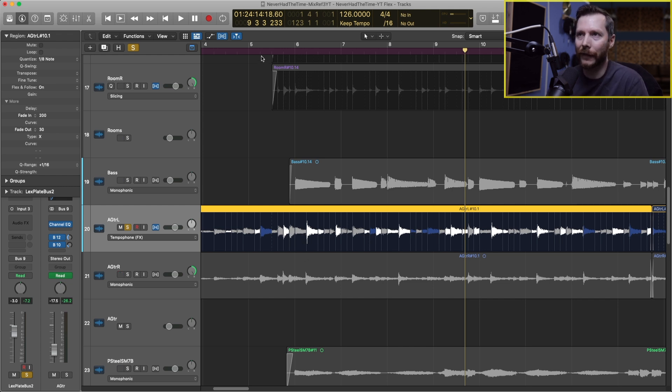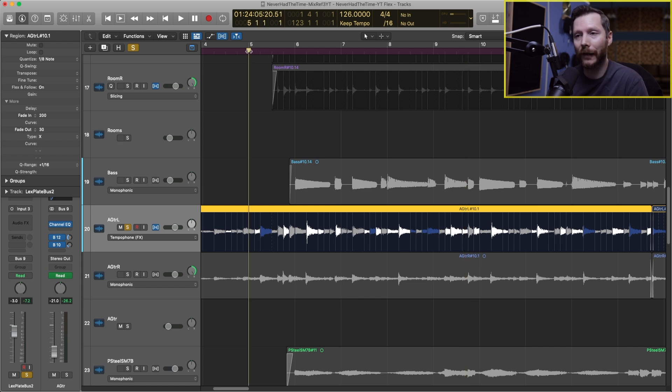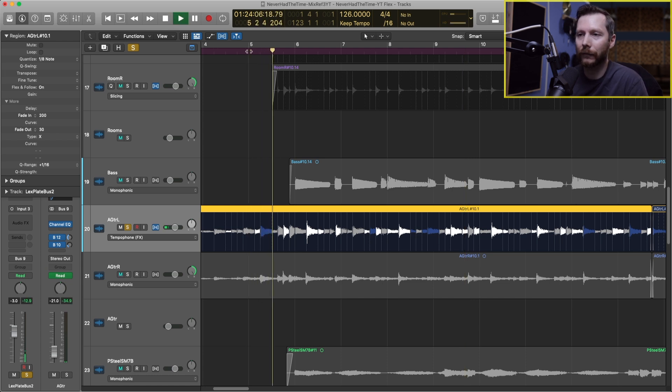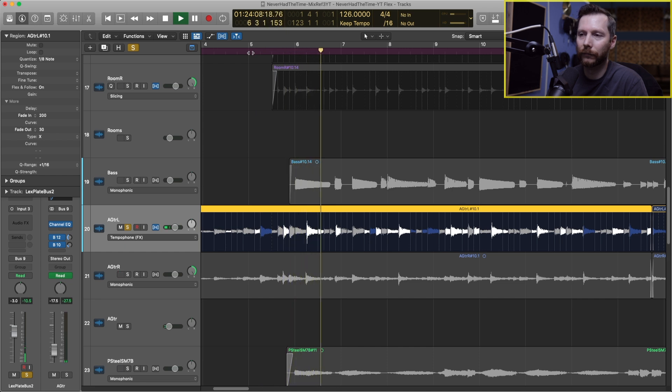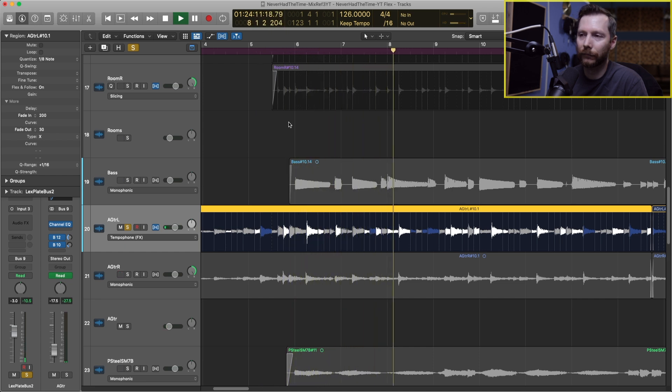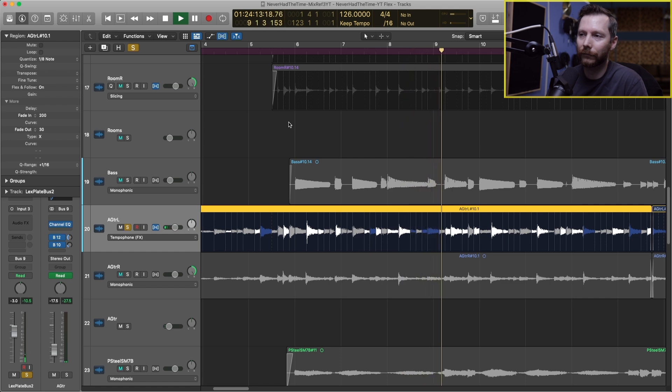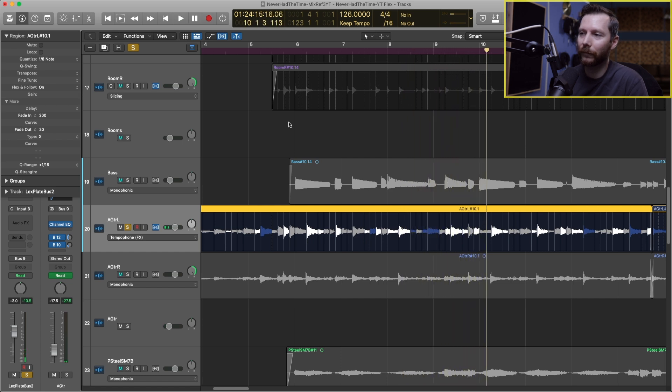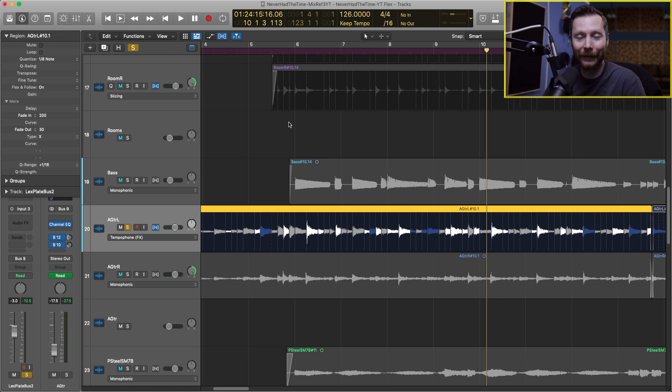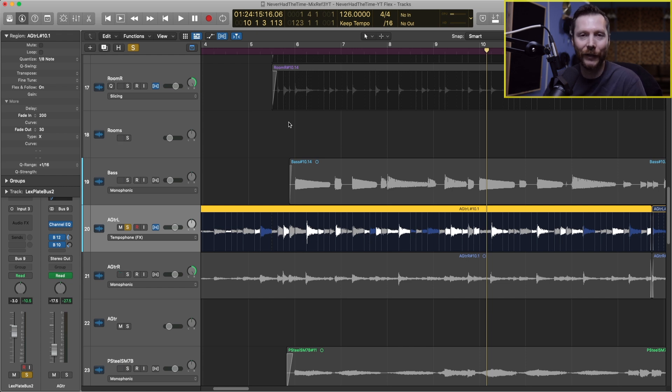Again we'll listen to the same guitar part and see what that sounds like. Again not all that clean but you might find some creative applications to use the Tempophone algorithm.